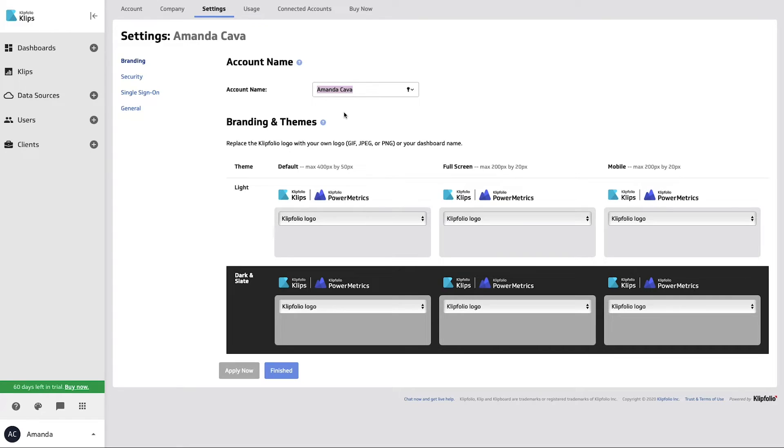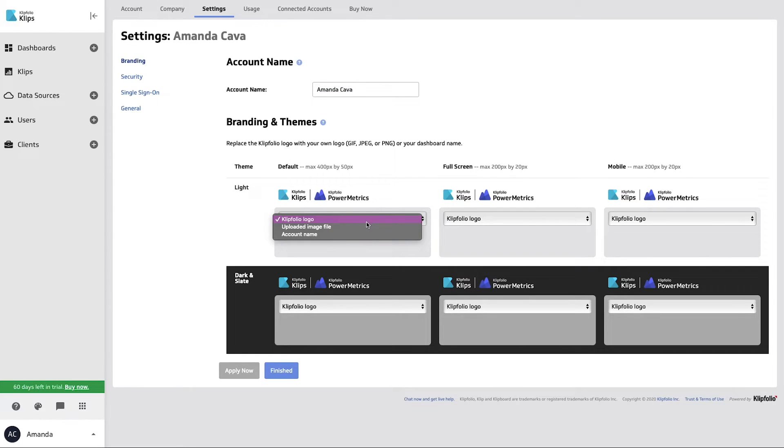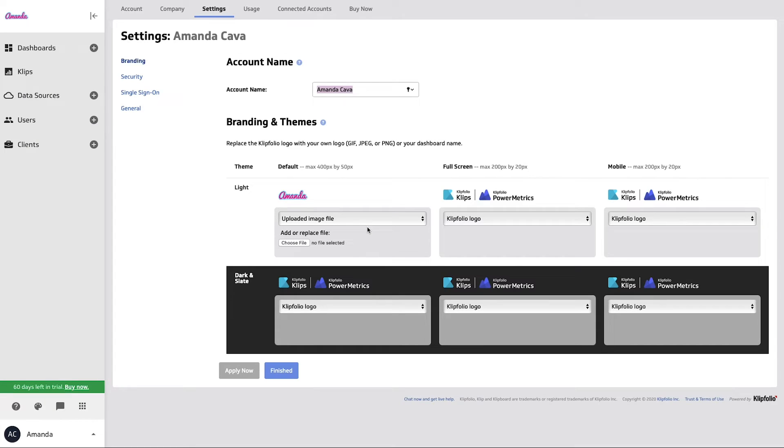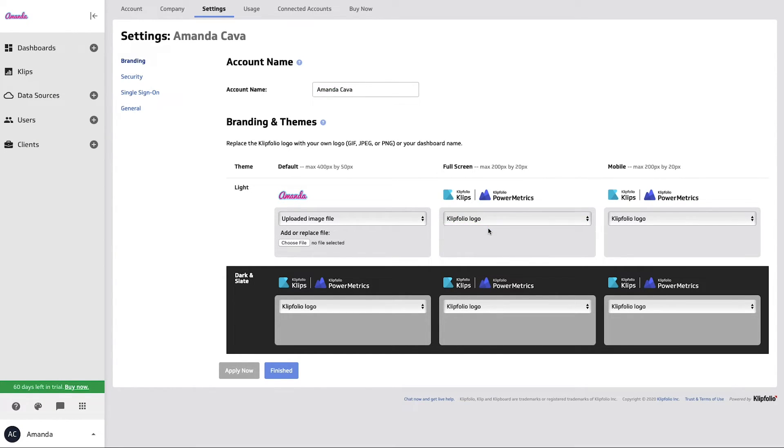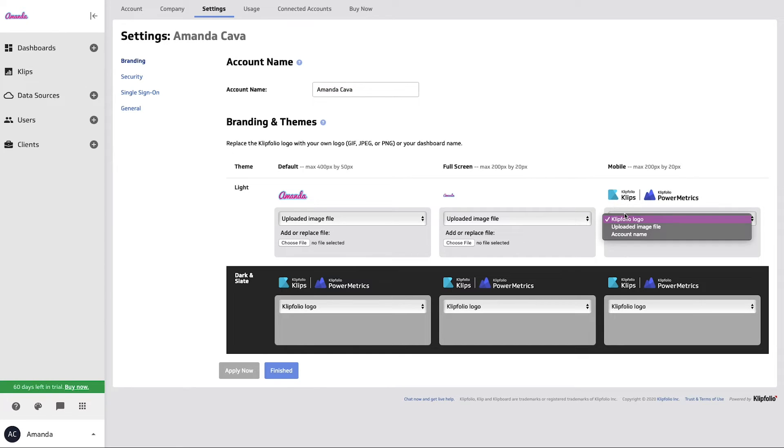So under branding and themes here, because we've already uploaded those images to our account, I'm going to go through both the light and the dark for both the default theme, full screen, and mobile. And I'm going to go through and select the uploaded image file here. So it already has that saved in its cache. So I'm going to go through and just apply it to all three of these different options here.